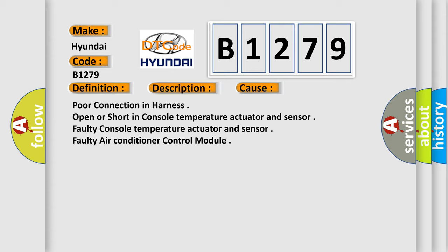This diagnostic error occurs most often in these cases: poor connection in harness, open or short in console temperature actuator and sensor, faulty console temperature actuator and sensor, faulty air conditioner control module.